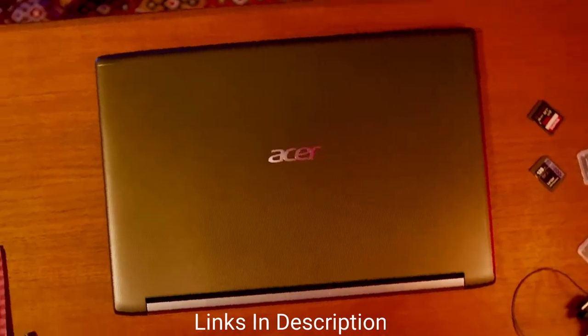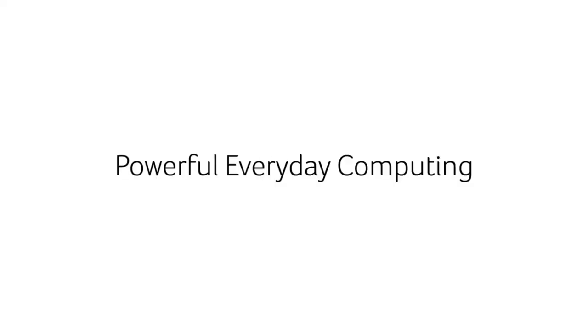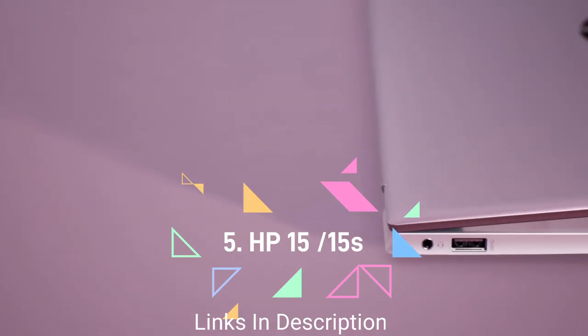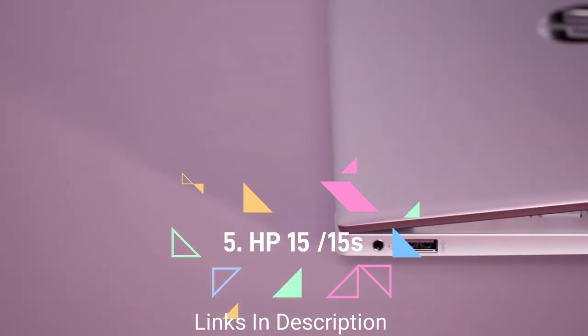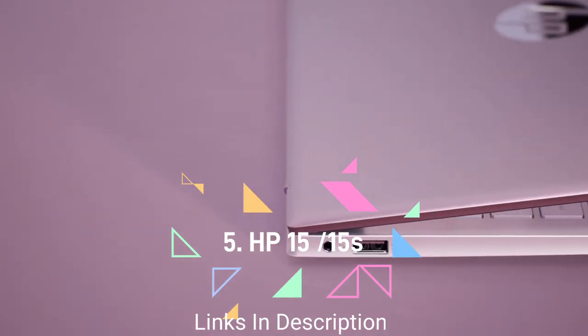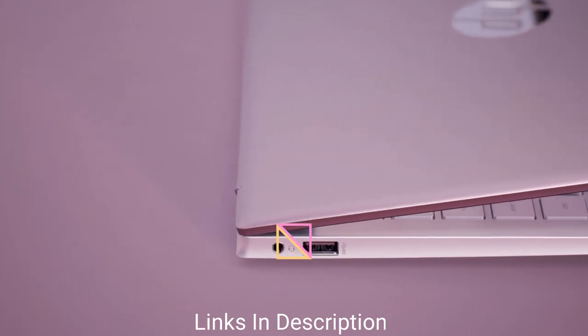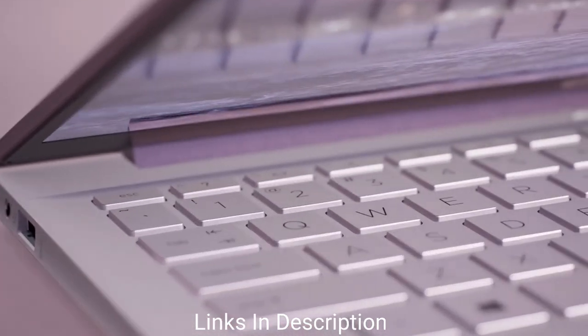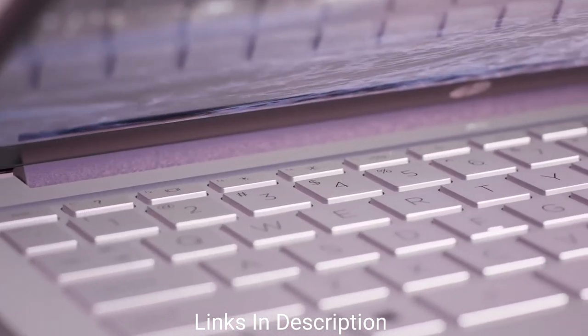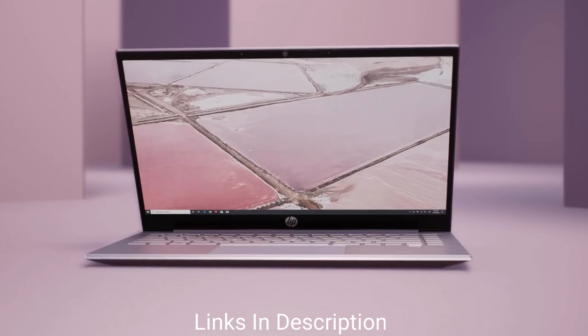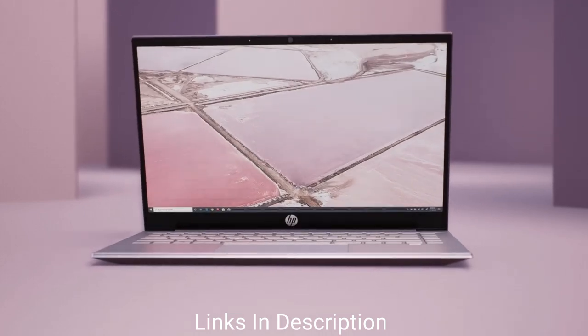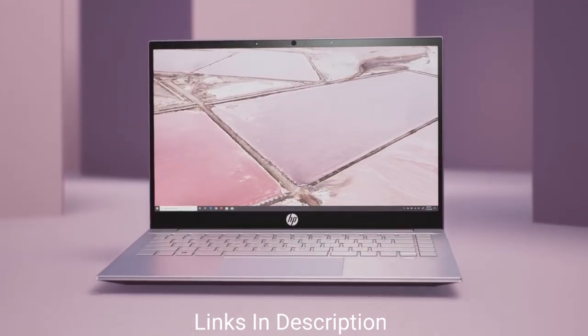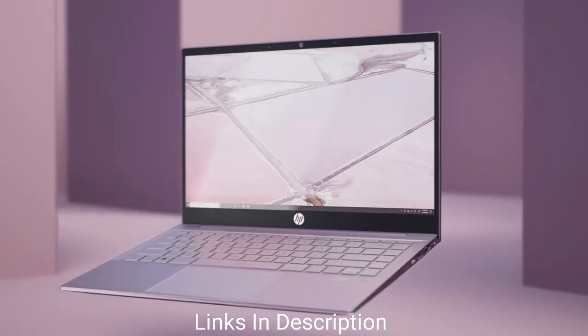HP 15 or HP 15s. This laptop from HP comes in two versions: one is powered by Intel's 12th generation processor and another is AMD Ryzen 5. We prefer you must go for AMD Ryzen 5 as it comes with a lower price tag and also offers high performance.